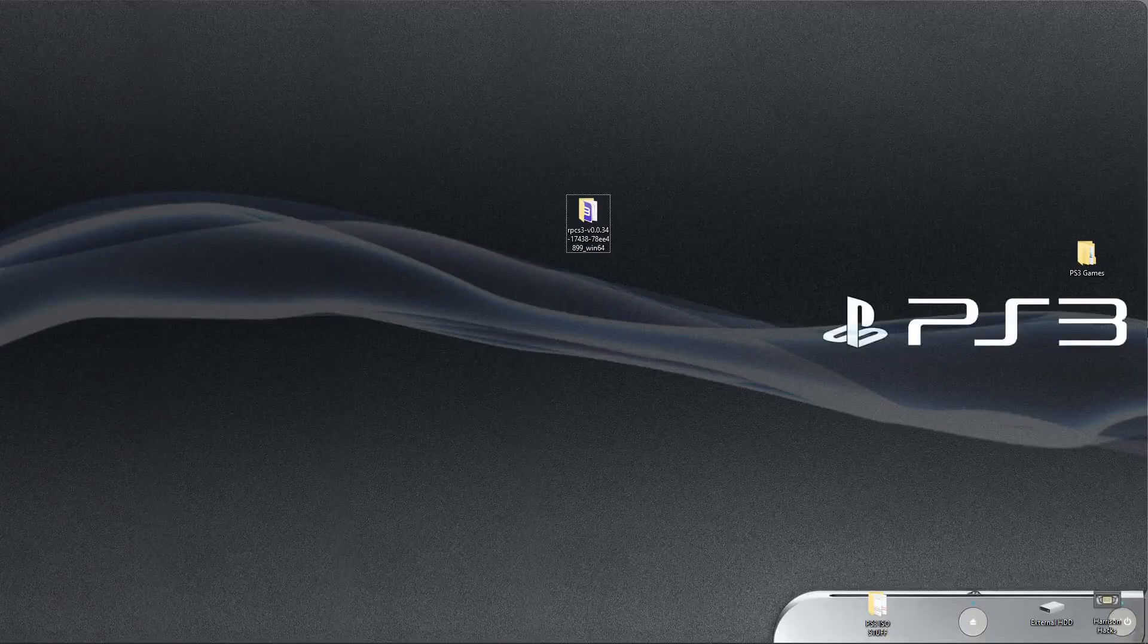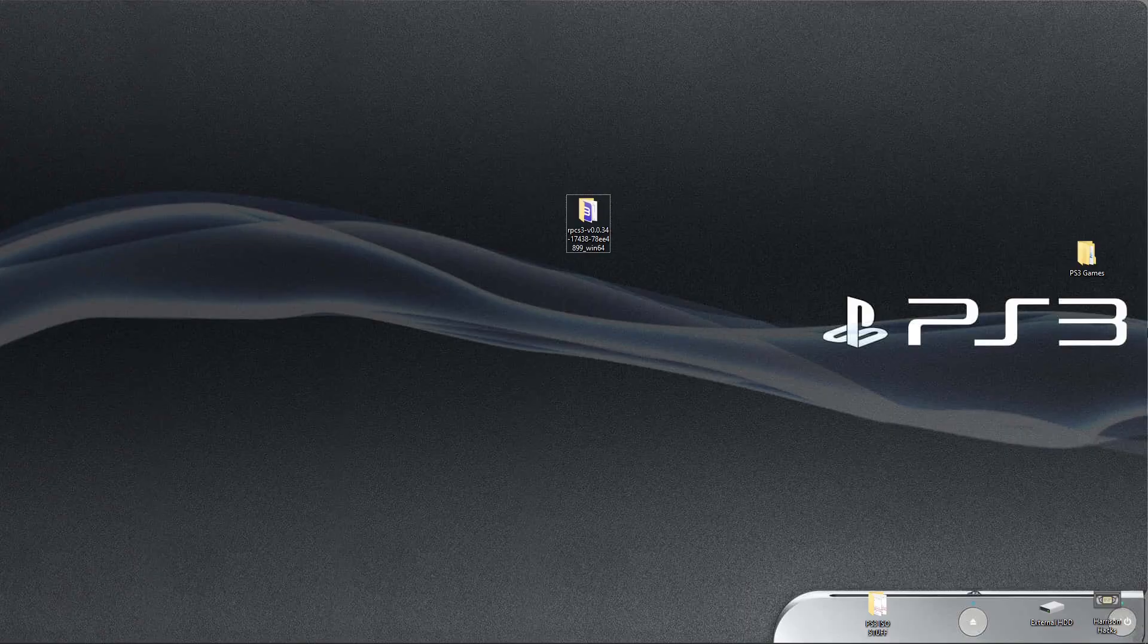Hey guys, welcome back to Harrison Hacks. In today's video, I'm going to show you how to install PSN/HDD games for RPCS3 and give you a guide and rundown of updates, rap files, things of that nature. Stay tuned.